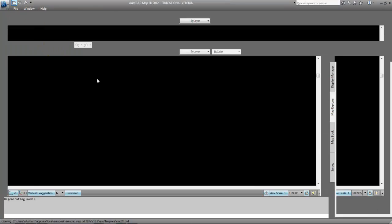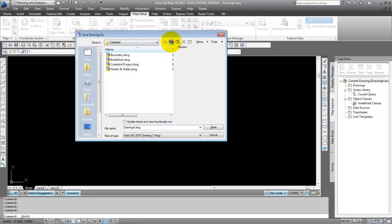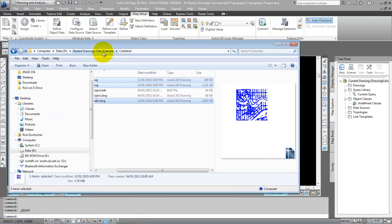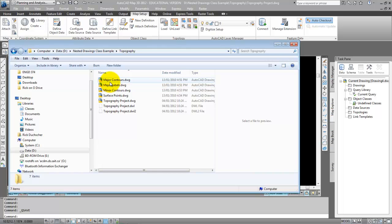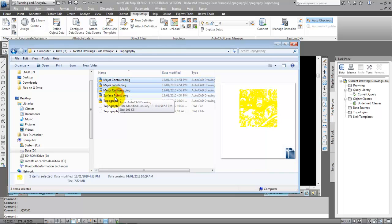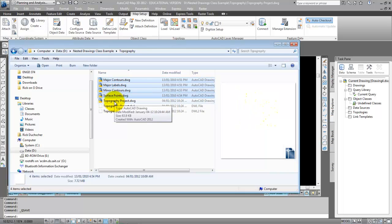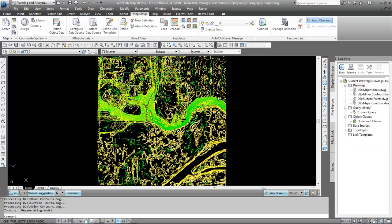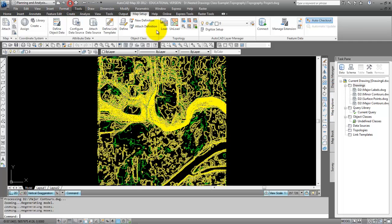Now I'm going to start another new file and save it into the Topography folder. I'm going to name this file Topography Project and click Save. It's an empty file, but I'm going to drag and drop — or in other words, attach as source files — my four topography files. I don't want to drag and drop the Topography Project drawing itself since that's the one I'm currently in. I select my four files, drag and drop them into the Topography Project drawing. I'll right-click on the Drawings folder, go Quick View, make sure Zoom Extents is on, click OK — there's all my topography. I'm going to save that and close it.